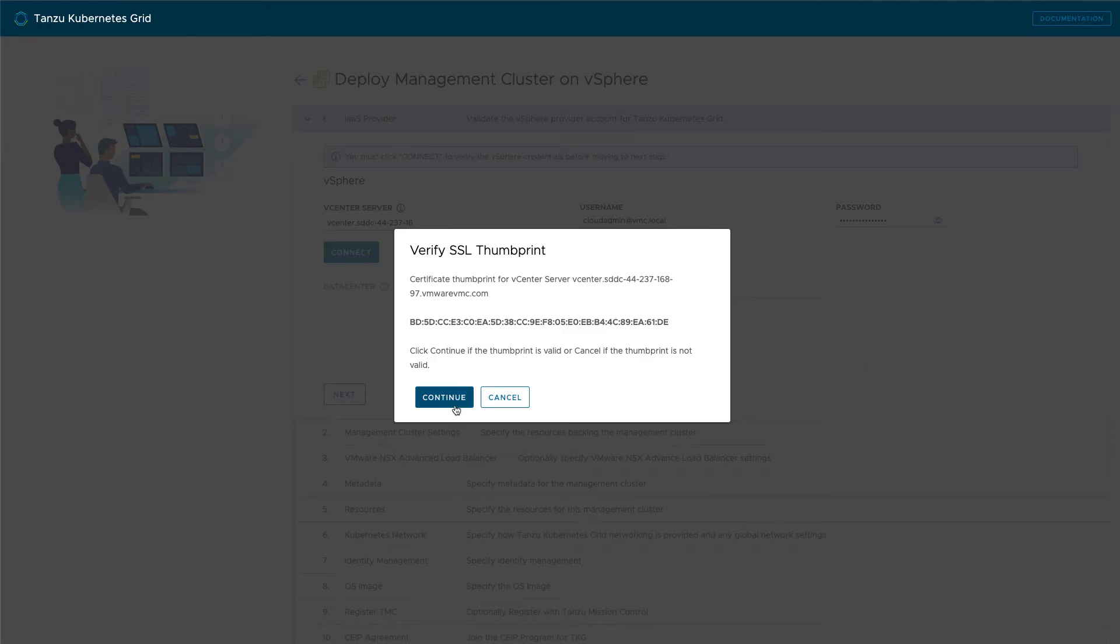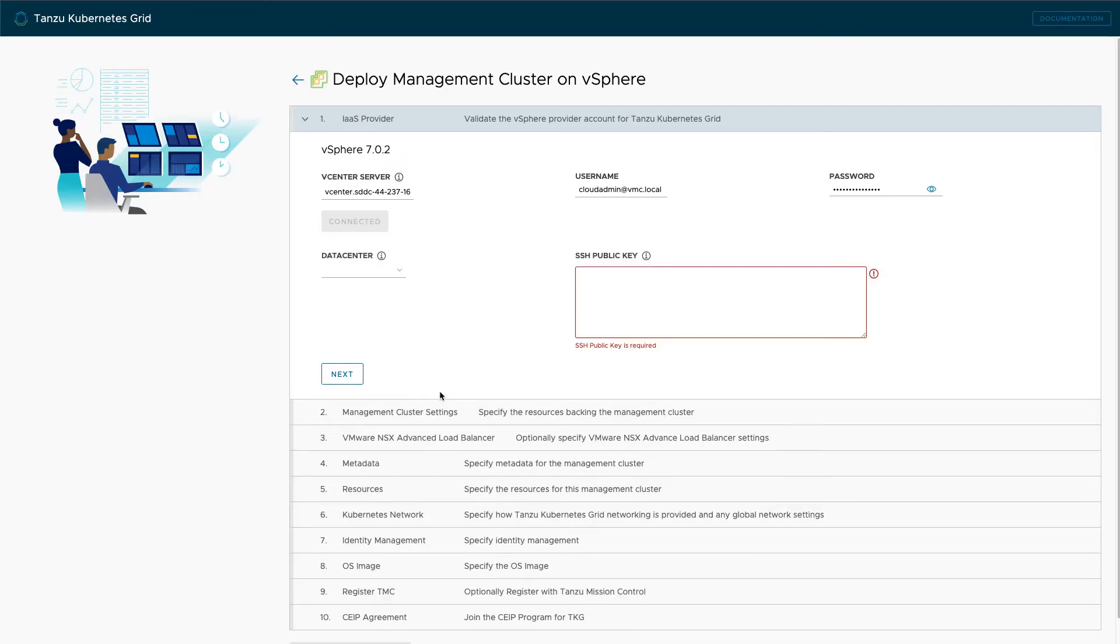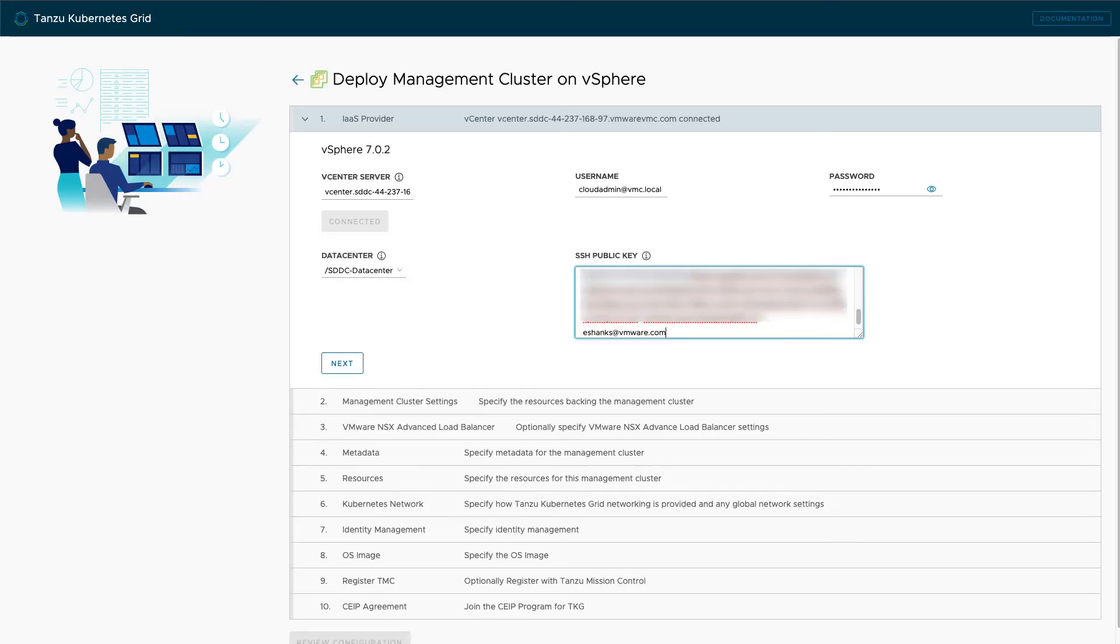After this, provide a public SSH key so that we get access to the Kubernetes nodes for troubleshooting and things down the road.